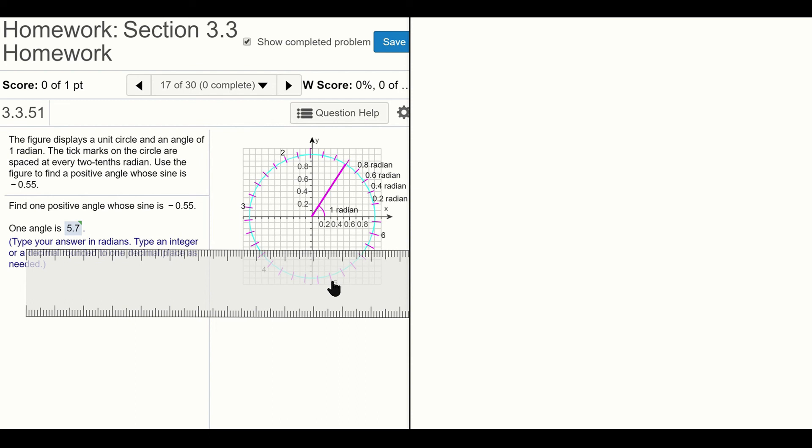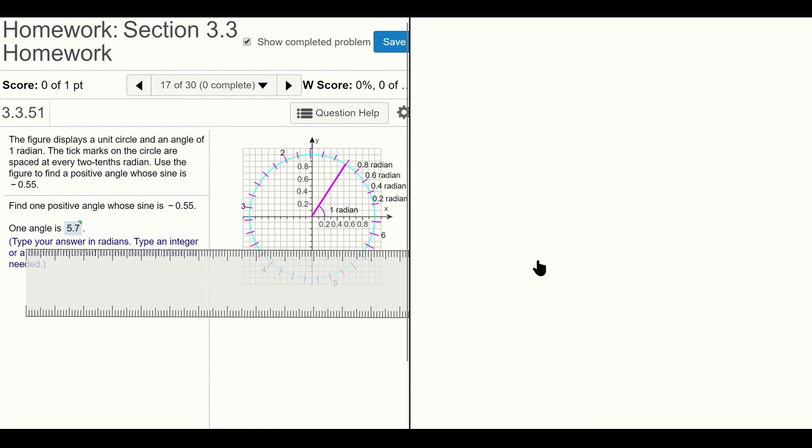At five radians, so that would be 5.2, then 5.4, 5.6, and then halfway to the next one will be 5.7. So that's where we get our answer of 5.7 radians for the one positive angle whose sine is negative 0.55.